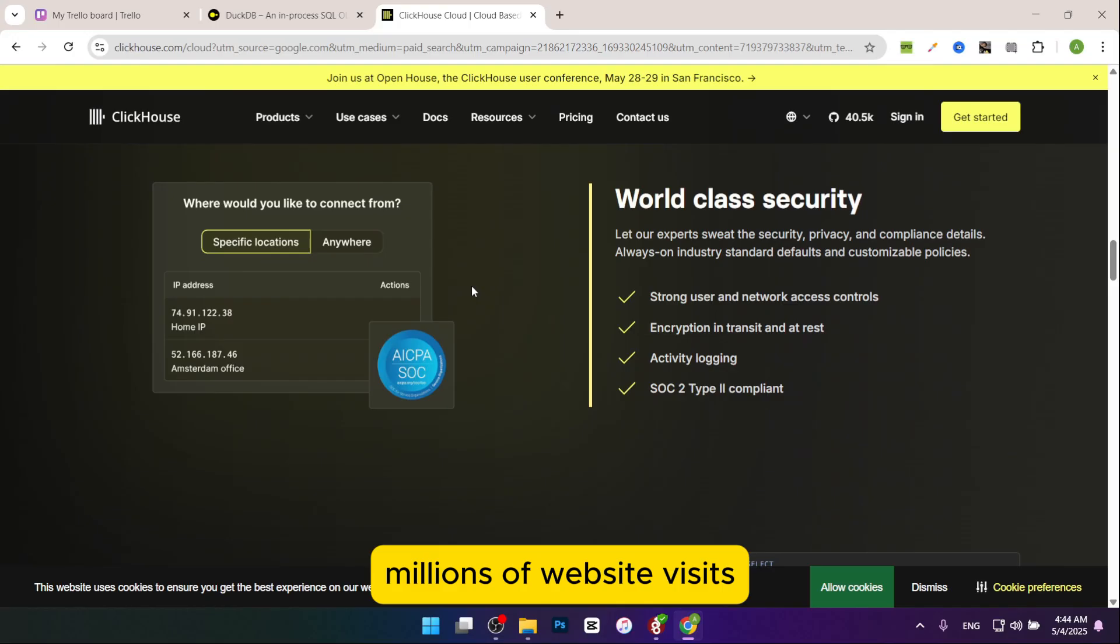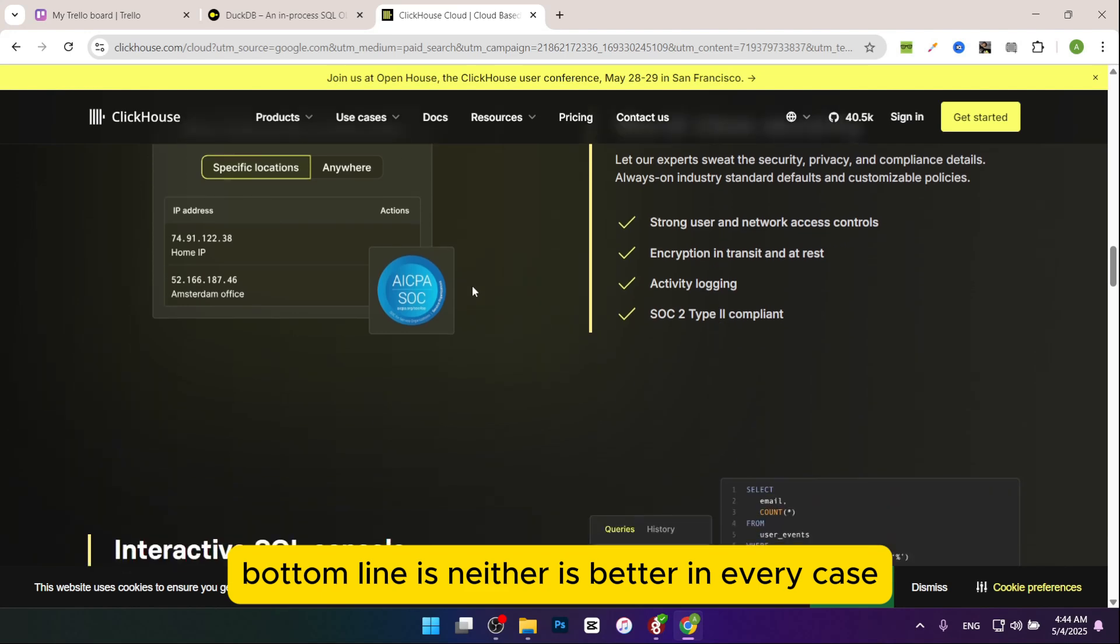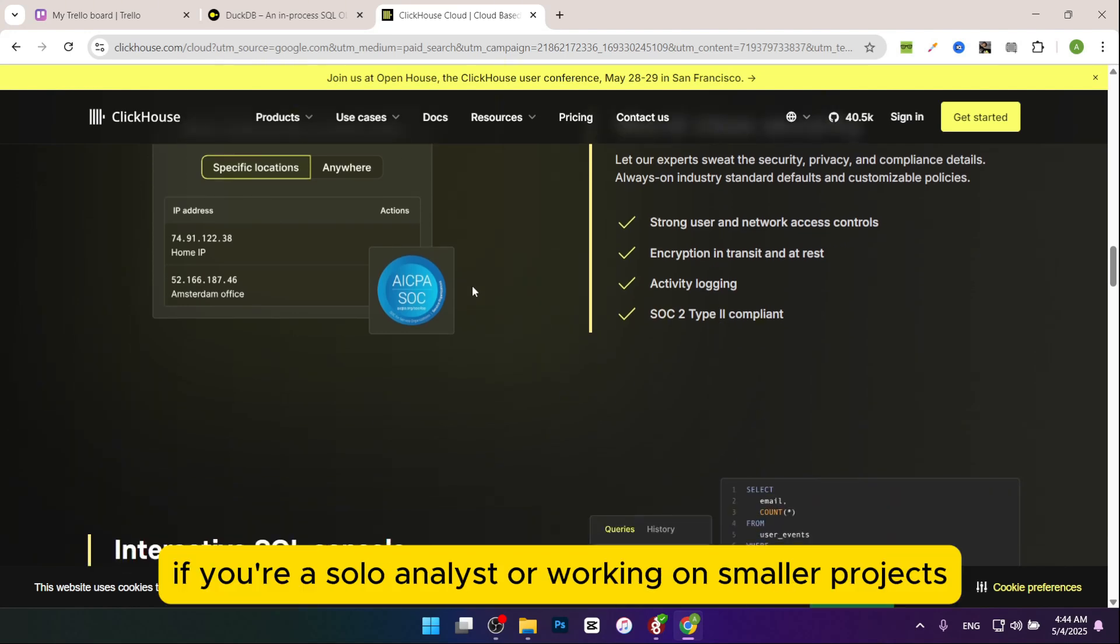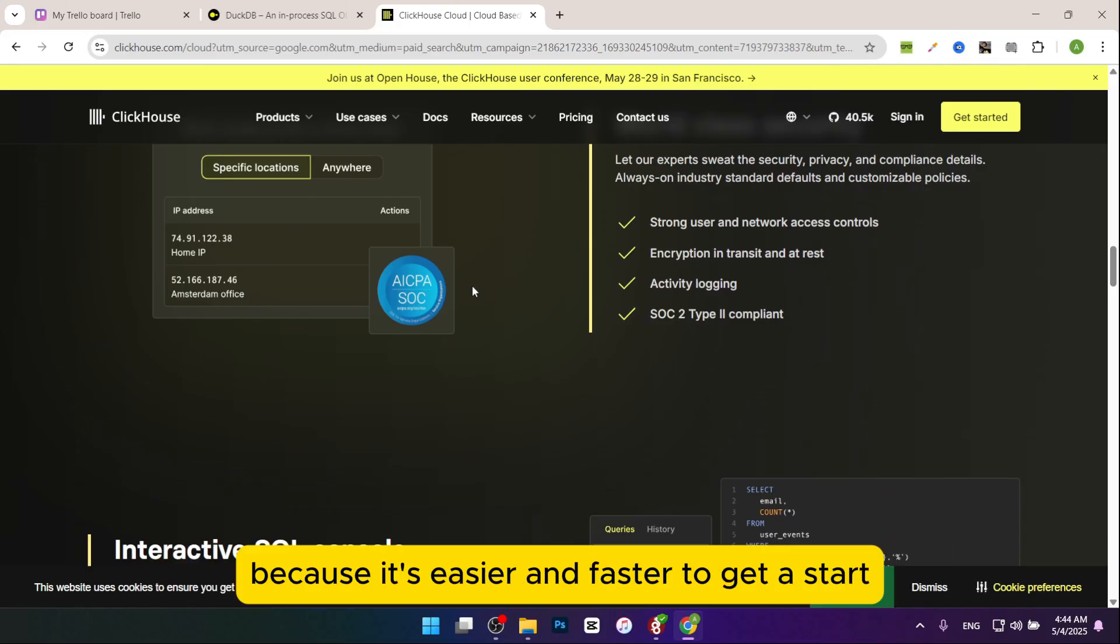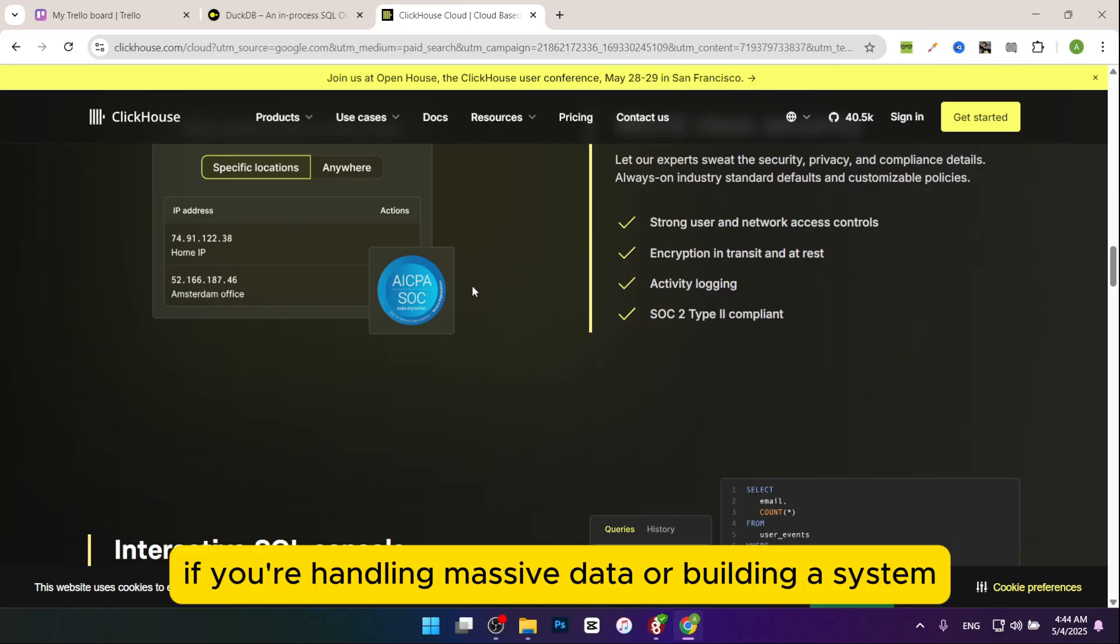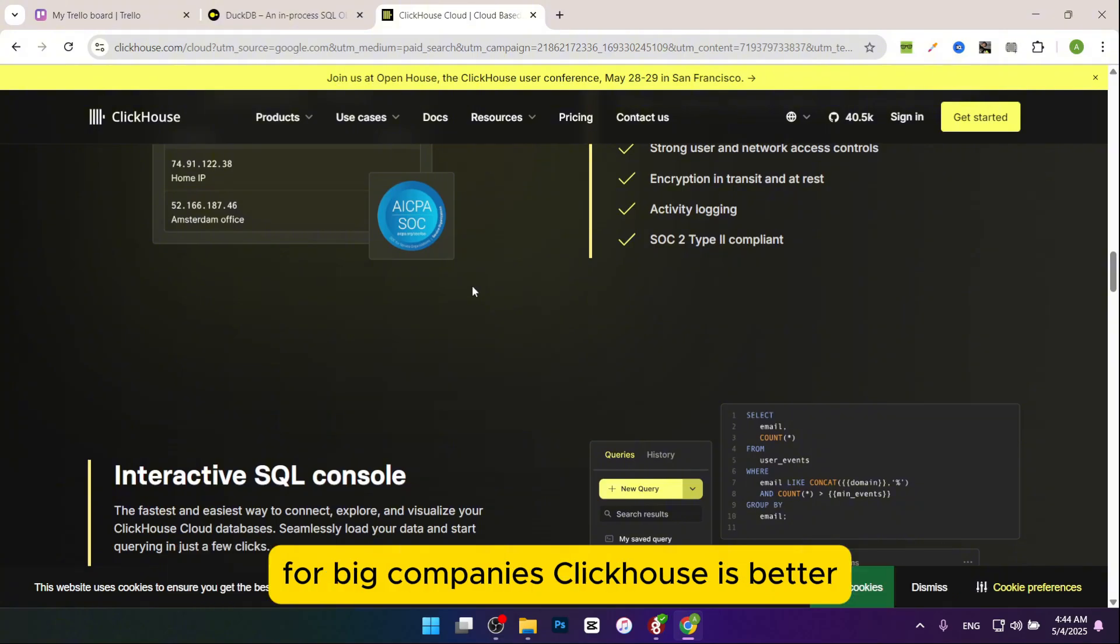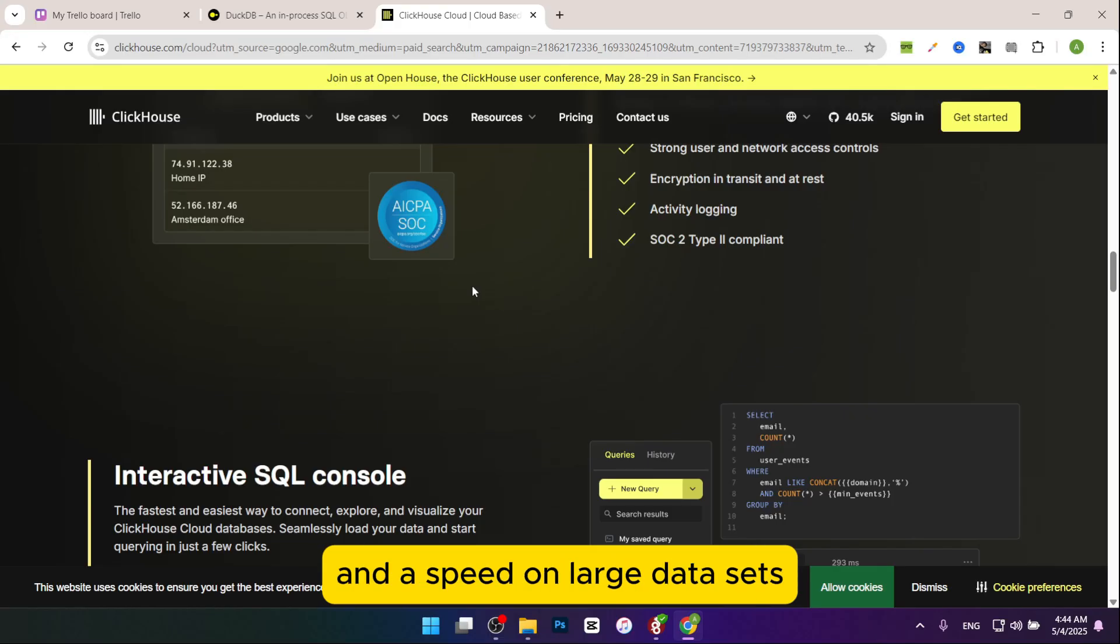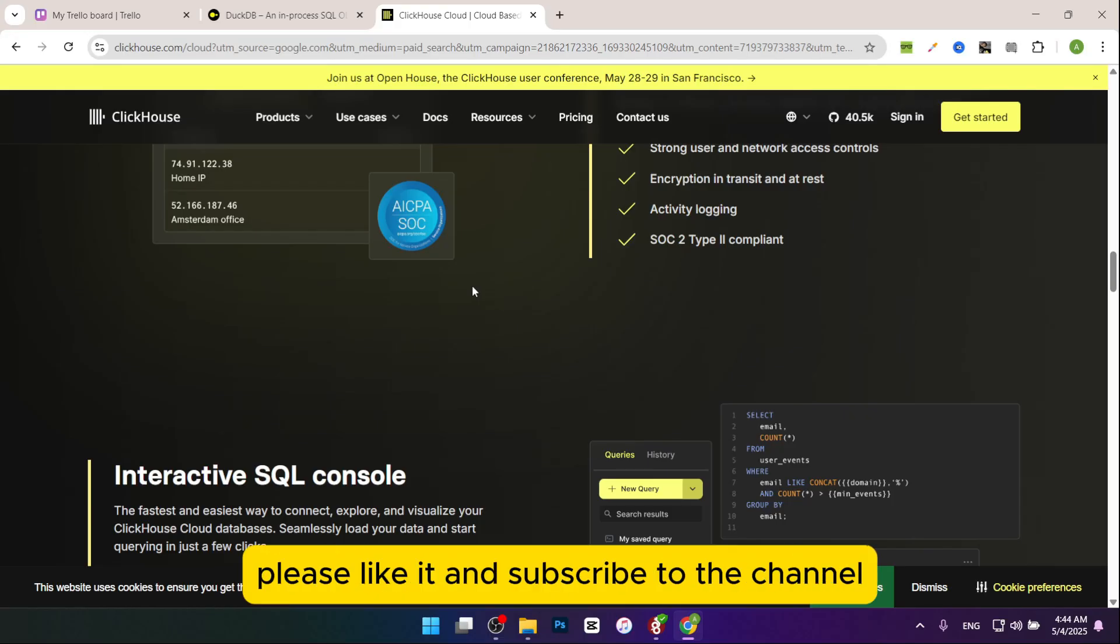Bottom line is neither is better in every case. It depends on your needs. If you're a solo analyst or working on smaller projects, DuckDB is likely the better choice because it's easier and faster to get started. If you're handling massive data or building a system for big companies, ClickHouse is better because it's built for scale and speed on large data sets. Thanks for watching this video. If this video was helpful for you, please like it and subscribe to the channel.